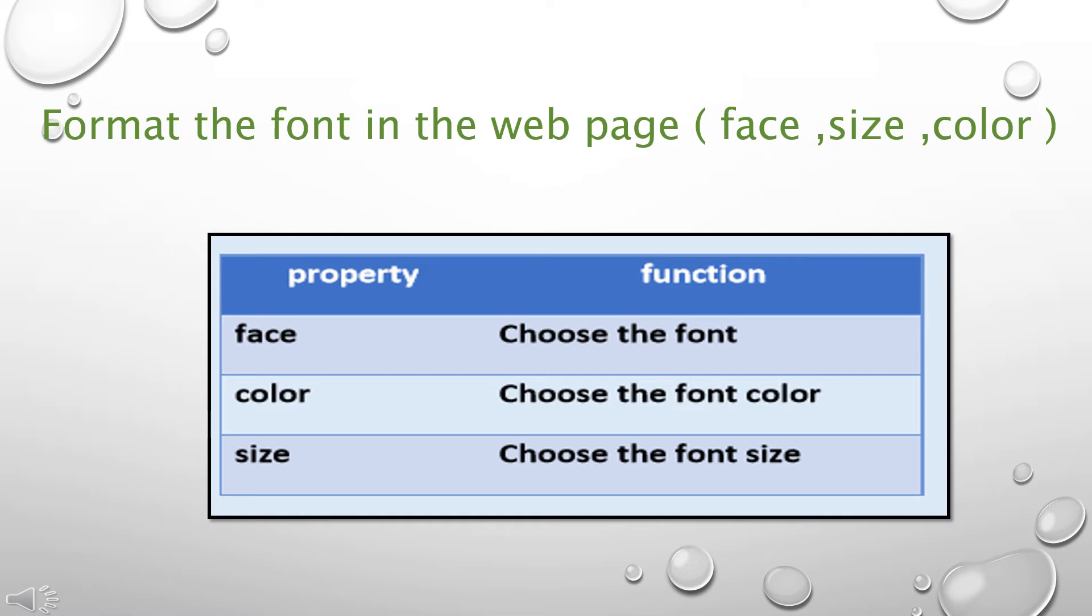Format the font in the web page with these tags: face, size, color. Face is used to choose the font, color is used to choose the font color, and size is used to choose the font size.